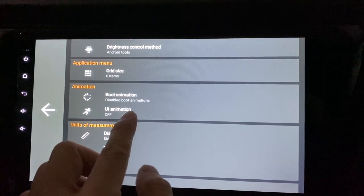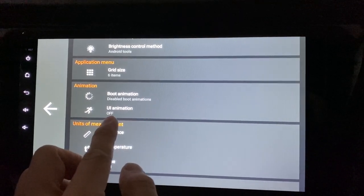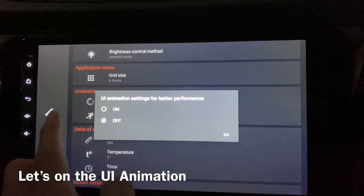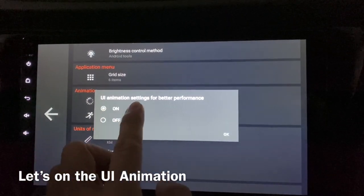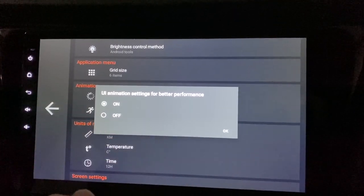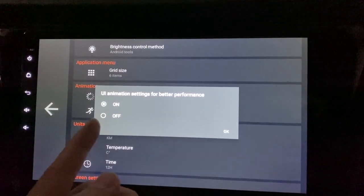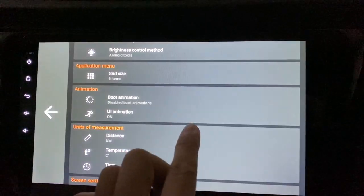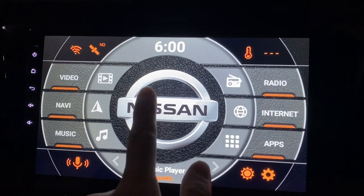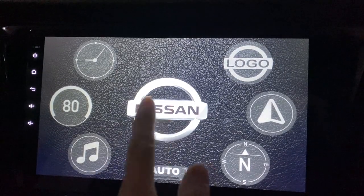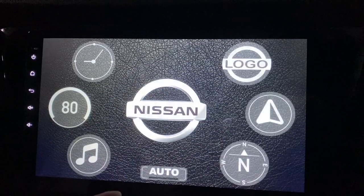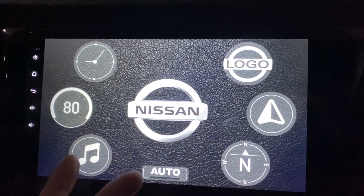The UI animation is off right now. What if I turn it on? UI is user interface settings for better performance. Let's check out the performance with it on and see whether there's any difference. So it's on now, and when I click on certain things, as you can see, it goes out and it's actually pretty fast.